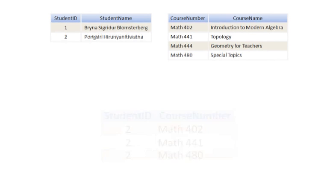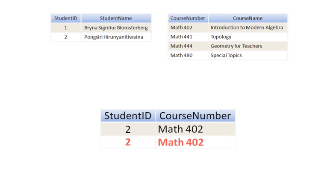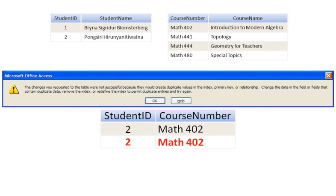The second advantage is that I can prevent mistakes, like enrolling the same student twice in the same class. The enrollments table is set up so that a student can be enrolled only once in any given class. If I try to add the same student to the same class again, I get an error message.